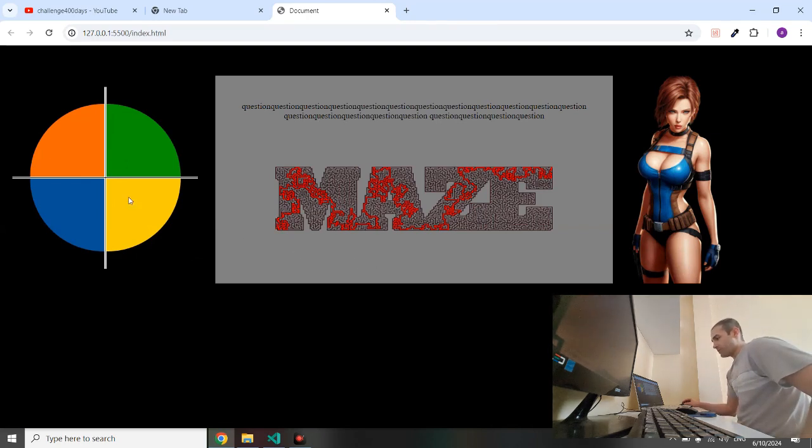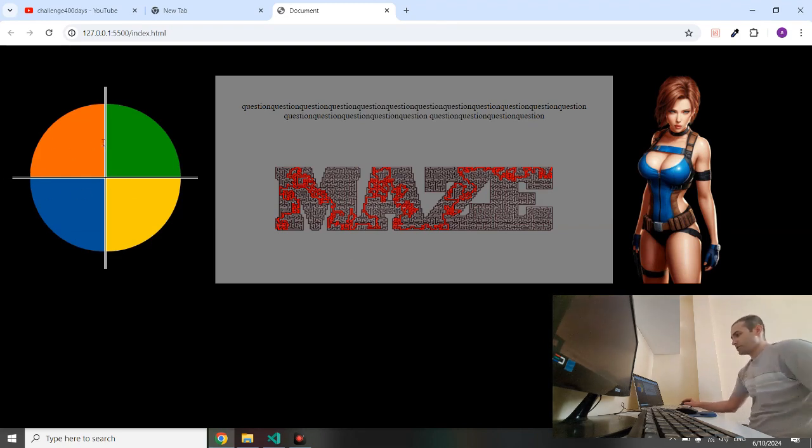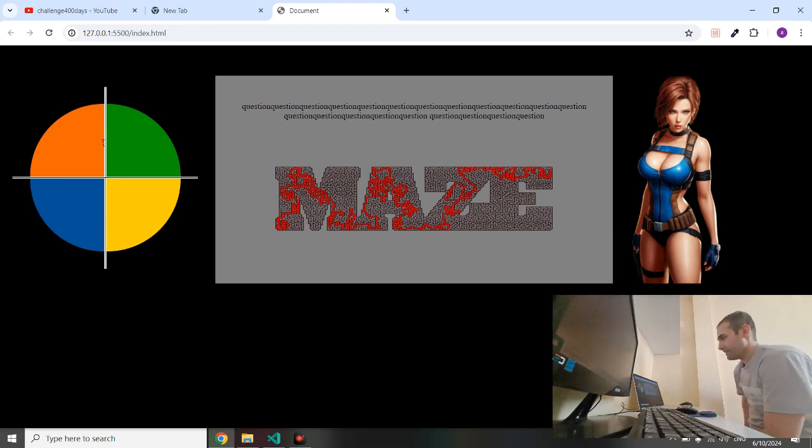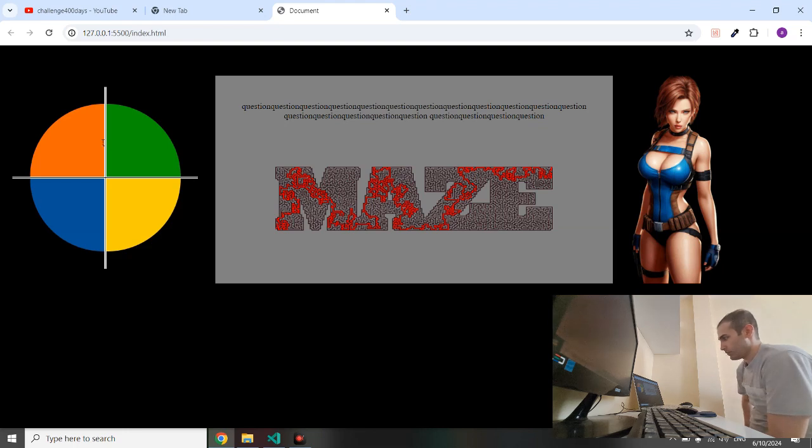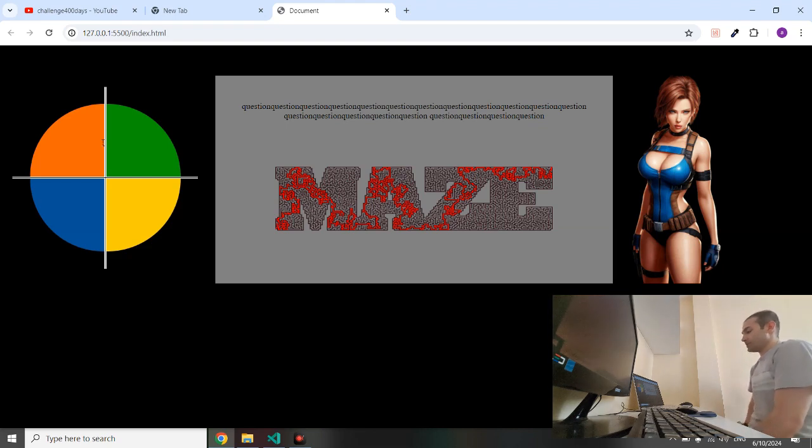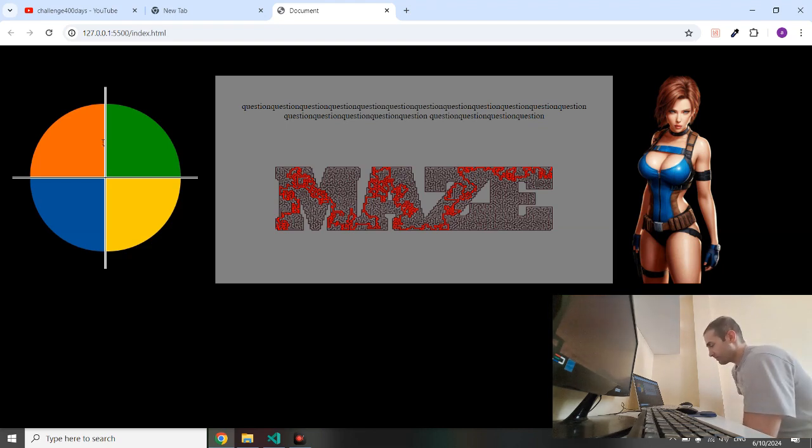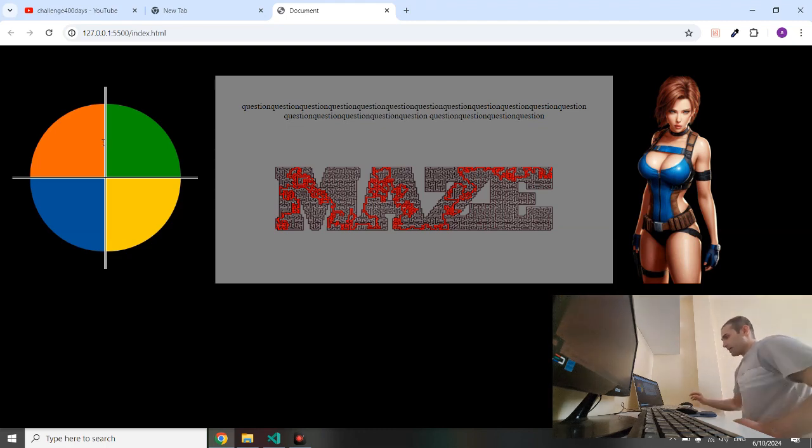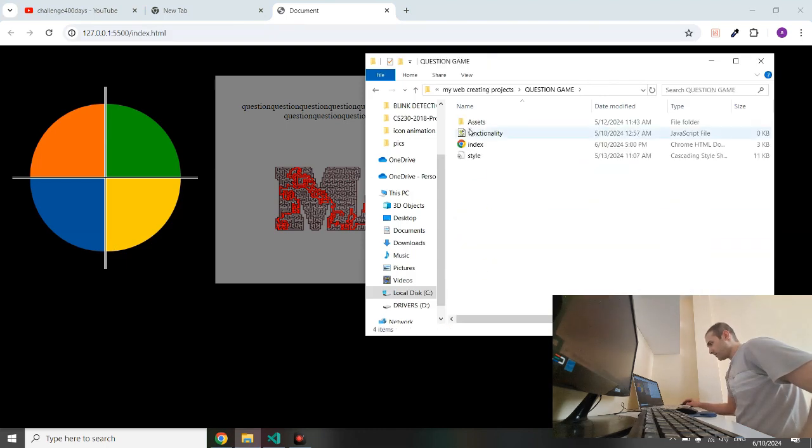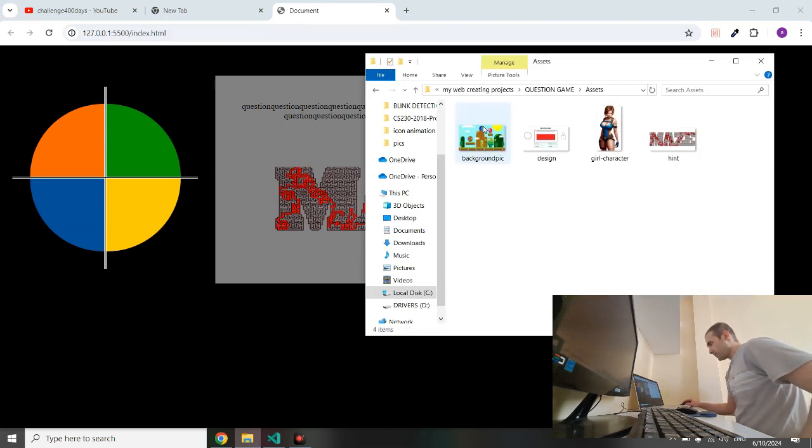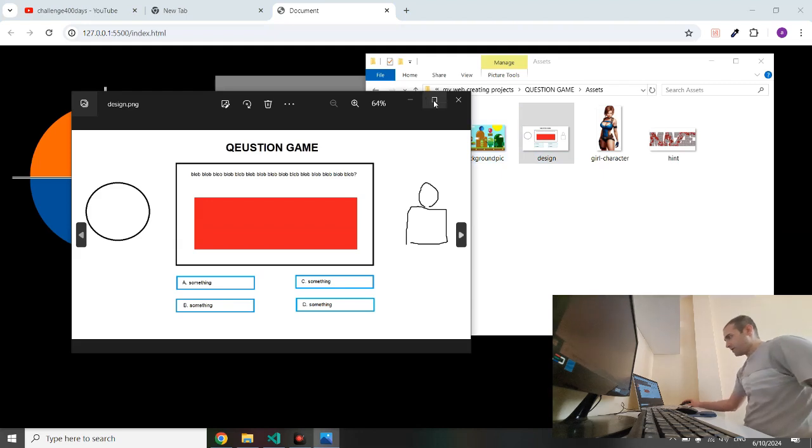After the time has been finished, we can give the user an alarm that shows you have been lost or win. Or maybe we have to say your time has been finished. So let me bring the design of this game. This is the design.